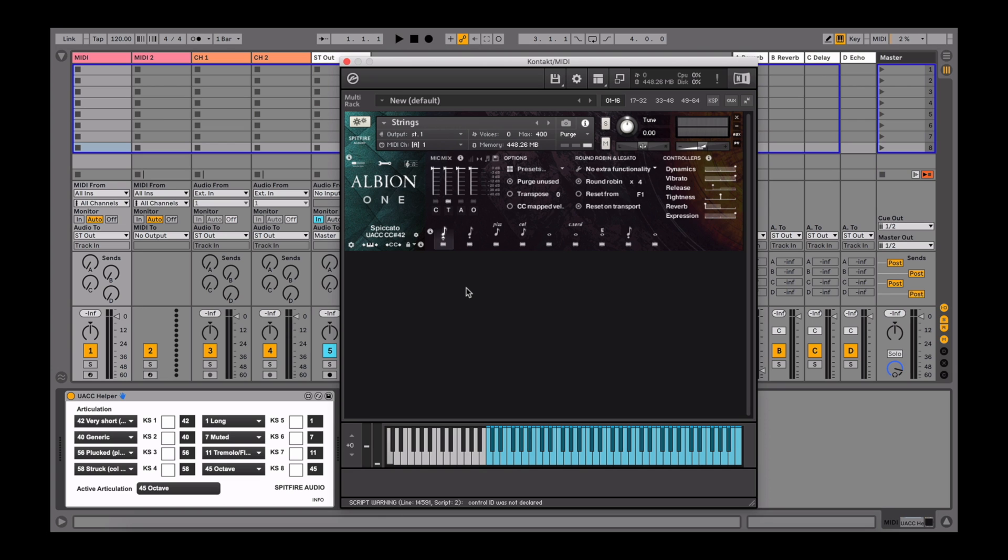Once that's been done, you'll see a CC value applied to the active articulation. In this case, it's Spiccato with a CC value of 42. This can be used as a reference guide on how to apply the CC values in the UACC helper.